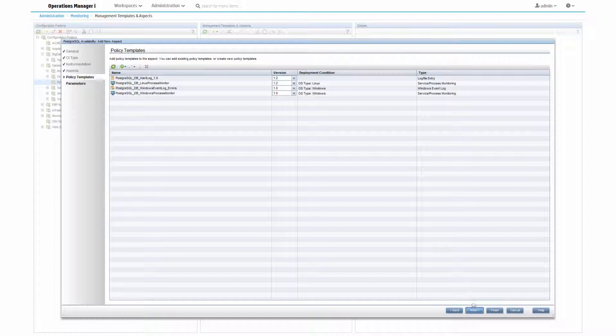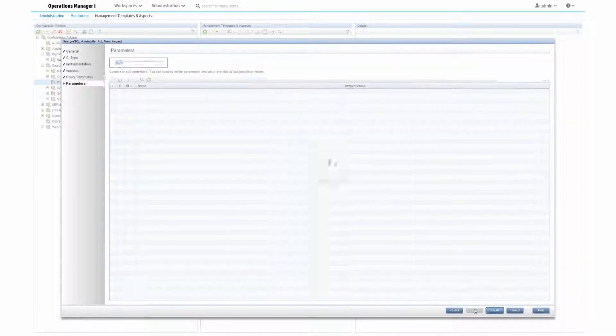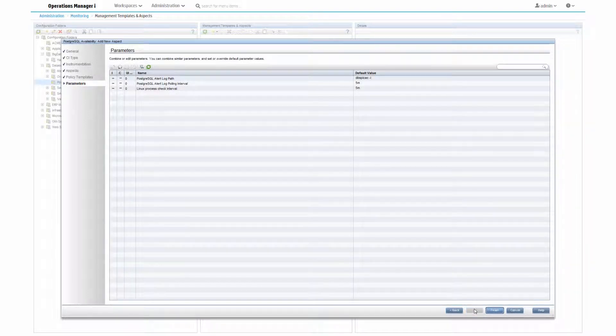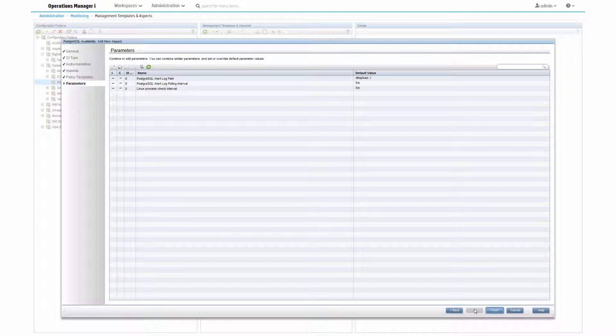On the last page, you see the parameters used inside the policies. On this page, you have the option to combine, edit, or preset parameters, which you can learn about in the How to combine and set parameters in Aspects or Management Templates tutorial.